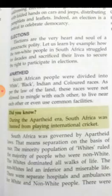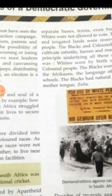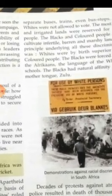The non-whites led an inferior and miserable life. There were separate hospitals and ambulances for white and non-white people. There were separate buses, trains, and even bus stops.